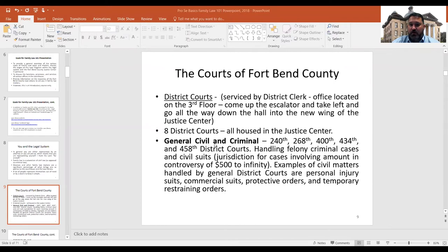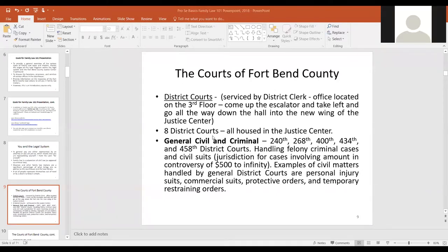The family law courts are part of the district courts. There are different levels of courts in Texas at the trial level: JP courts, county courts at law, and district courts — each with their own jurisdictions. Family law matters are exclusively handled by district courts. There are three district courts that are only family law courts; the other five courts handle a combination of civil and criminal matters.